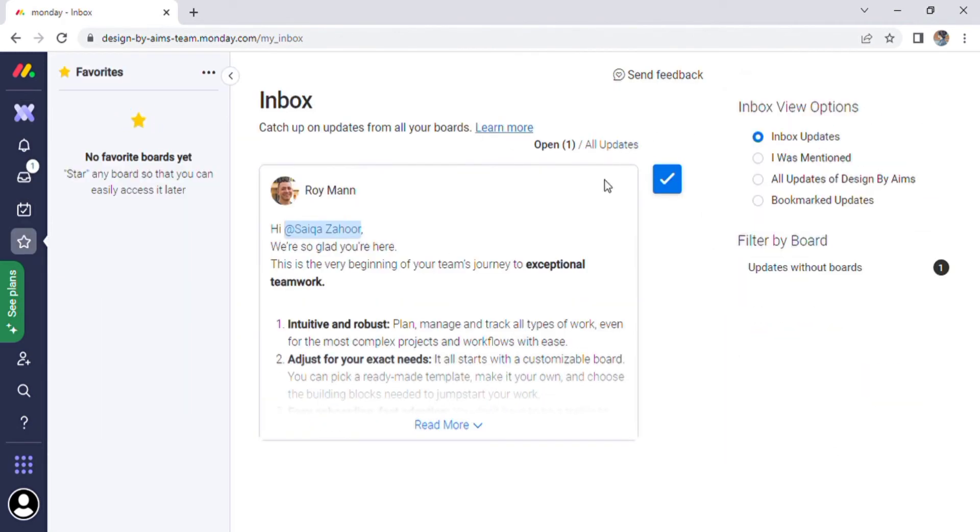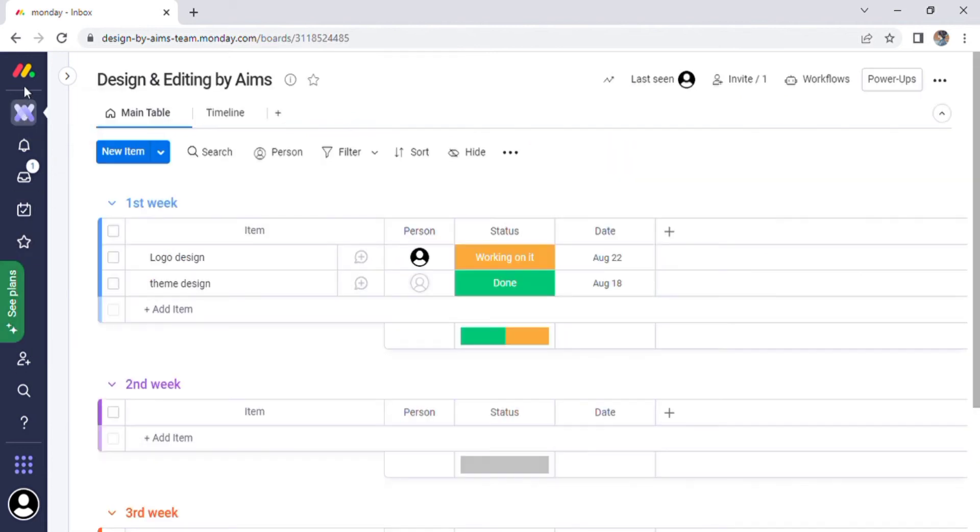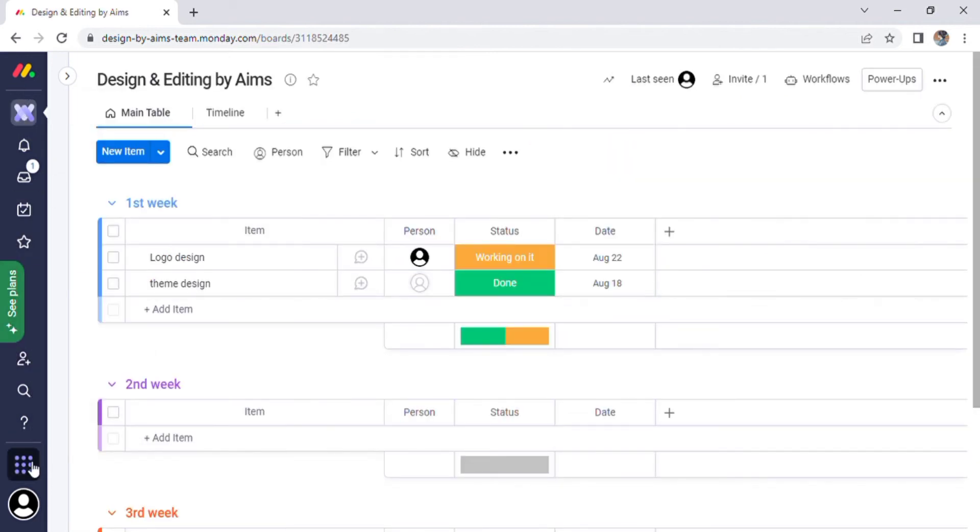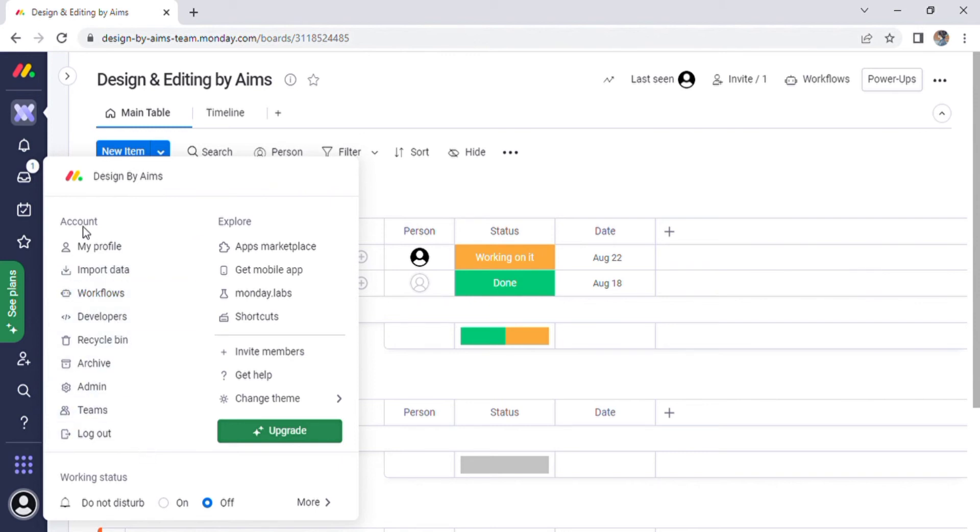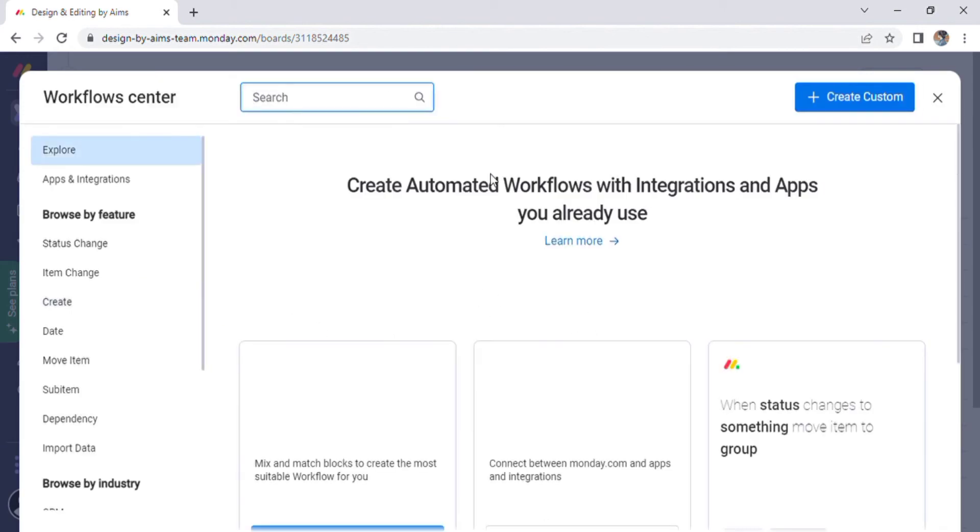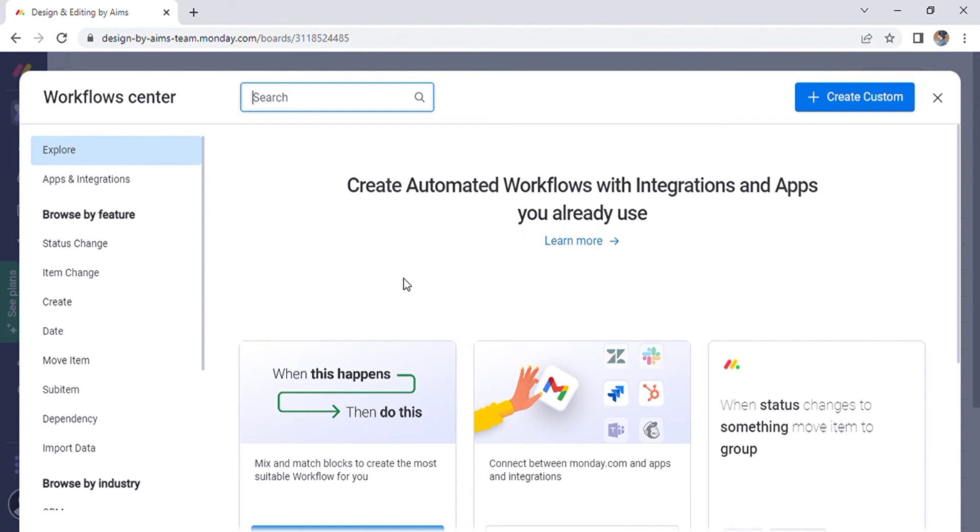There is work, favorite, invite member, search, and help options. The final option can store your profile information with options such as my profile, import data, workflows, developers, recycle bin, archive, and so on. The main option on this list is workflow integration. Go to this option for automated workflow creation with integration and apps you already use.